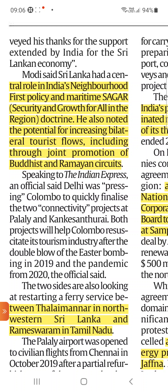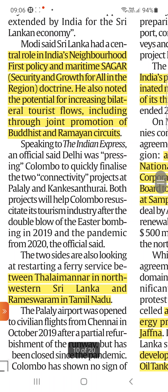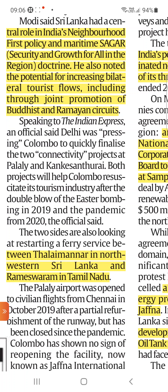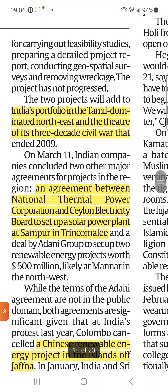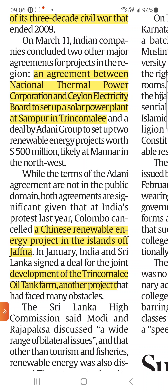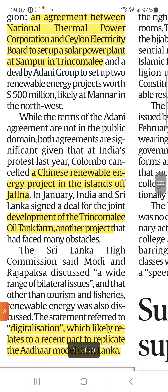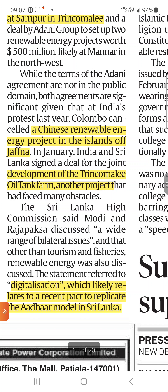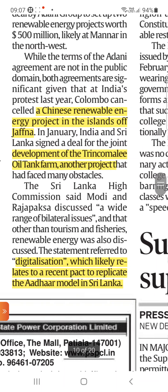India's Neighbourhood First Policy and SAGAR — Security and Growth for All in the Region — doctrine noted the potential for increasing bilateral tourist flows, including through joint promotion of Buddhist and Ramayana circuits. The two sides are also looking at restarting a ferry service between Talaimannar in north-western Sri Lanka and Rameswaram in Tamil Nadu. In India's portfolio in the Tamil-dominated North-East, there is an agreement between NTPC and Ceylon Electricity Board to set up a solar power plant at Sampur, Trincomalee. Development of the Trincomalee oil tank farm is another project that has faced many obstacles, along with digitalization efforts likely relating to a recent pact to replicate the UPI model in Sri Lanka.